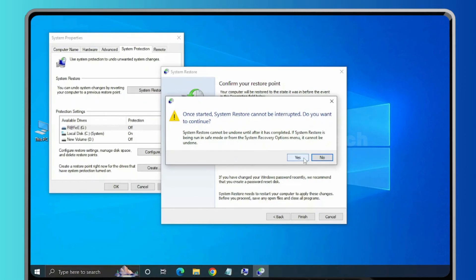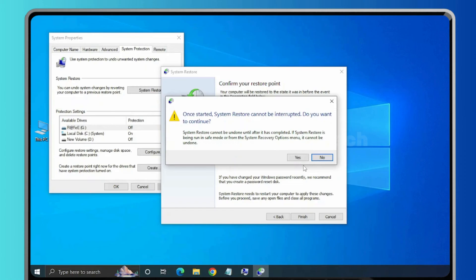Click Yes. Now system will restore to the previous stage and after that system will restart. Once the system got restarted, just try to check whether the issue is resolved or not.